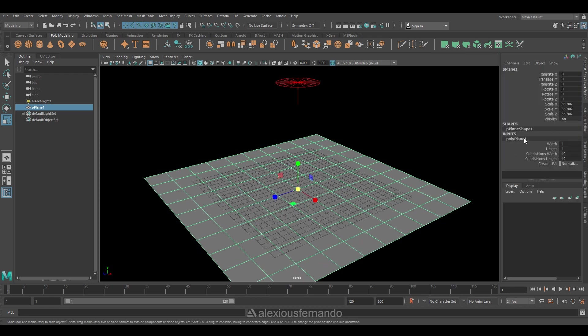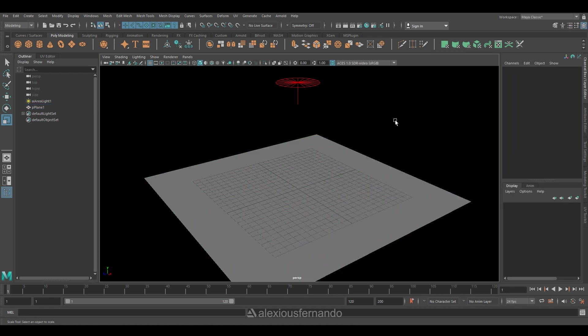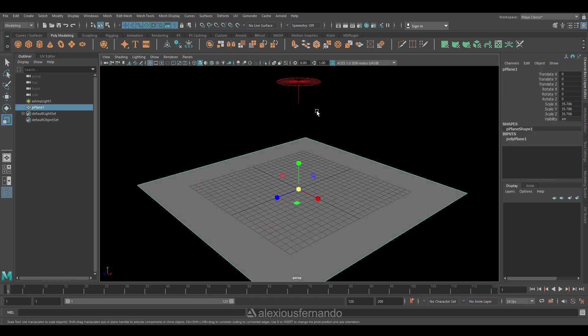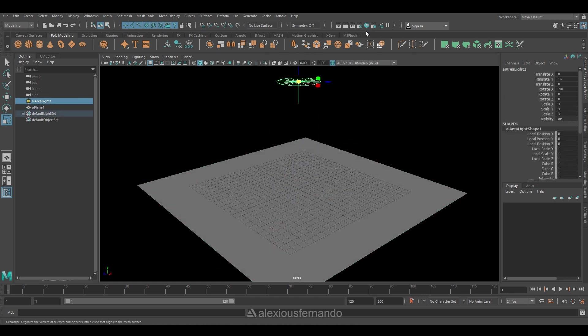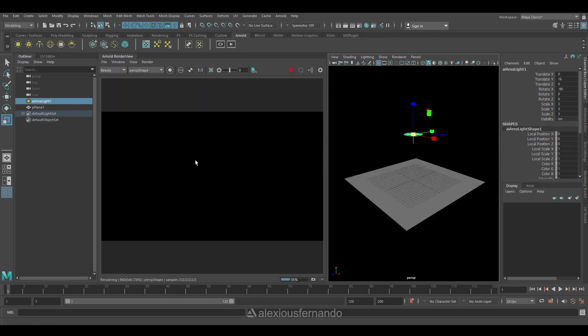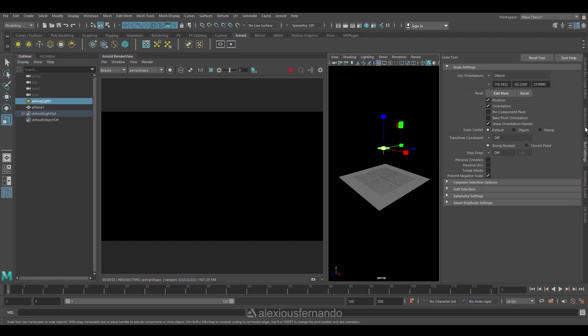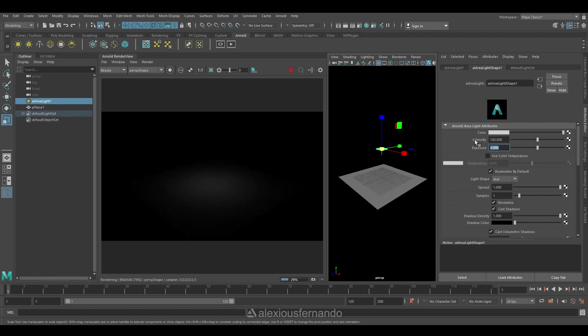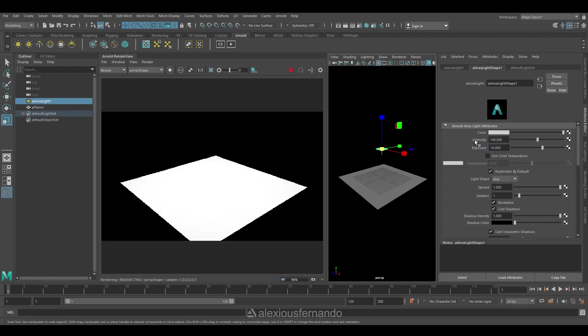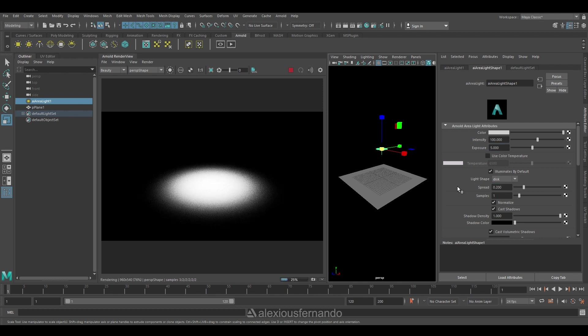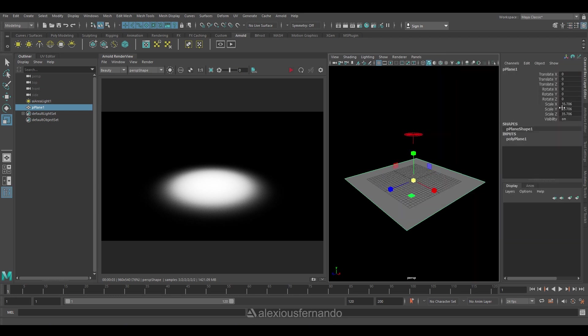Here I don't need the width and height subdivision, so I'll change that to one. Now I'll select the light again and just check how it looks in the Arnold render view. Currently it doesn't show anything, so I'm going to increase its intensity and its exposure to 5. And here you can see an option called spread which adjusts the overall spread of the light. It is very handy to control the light spread.